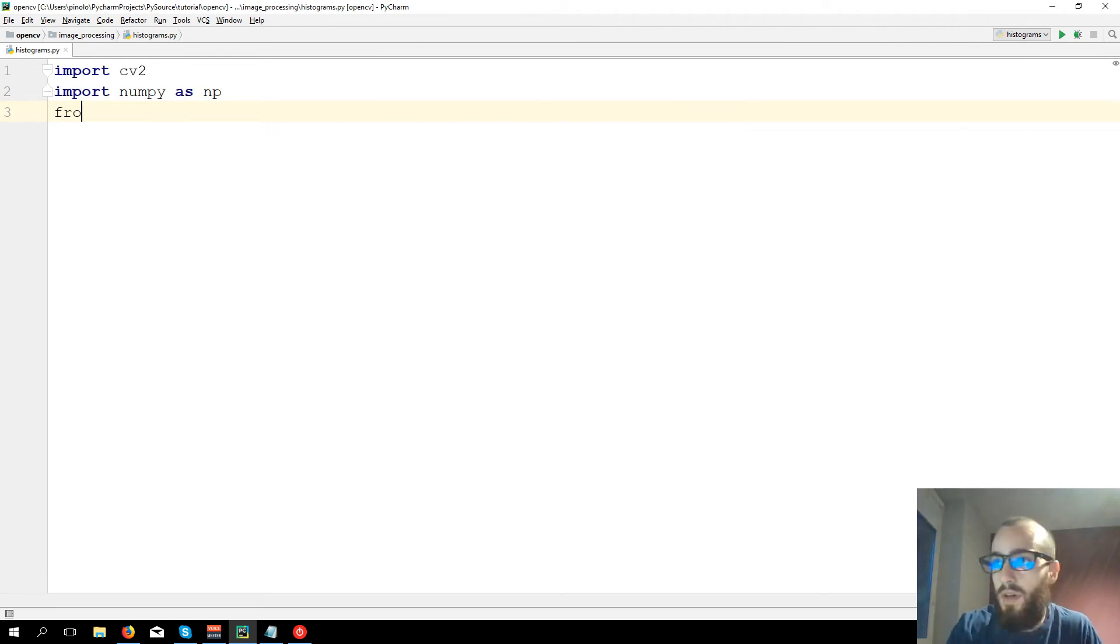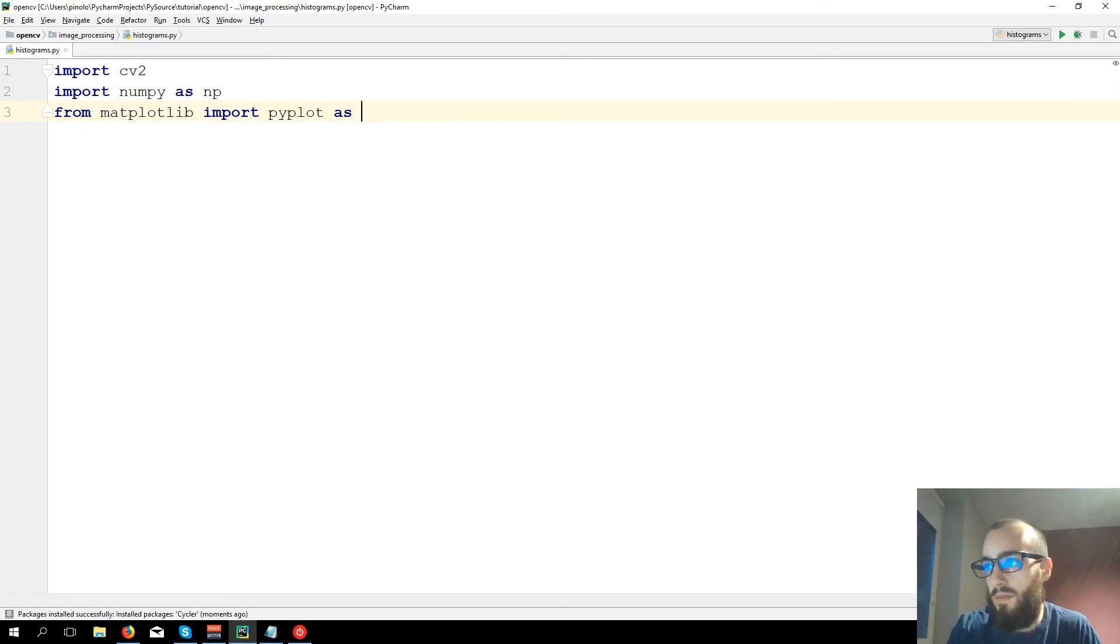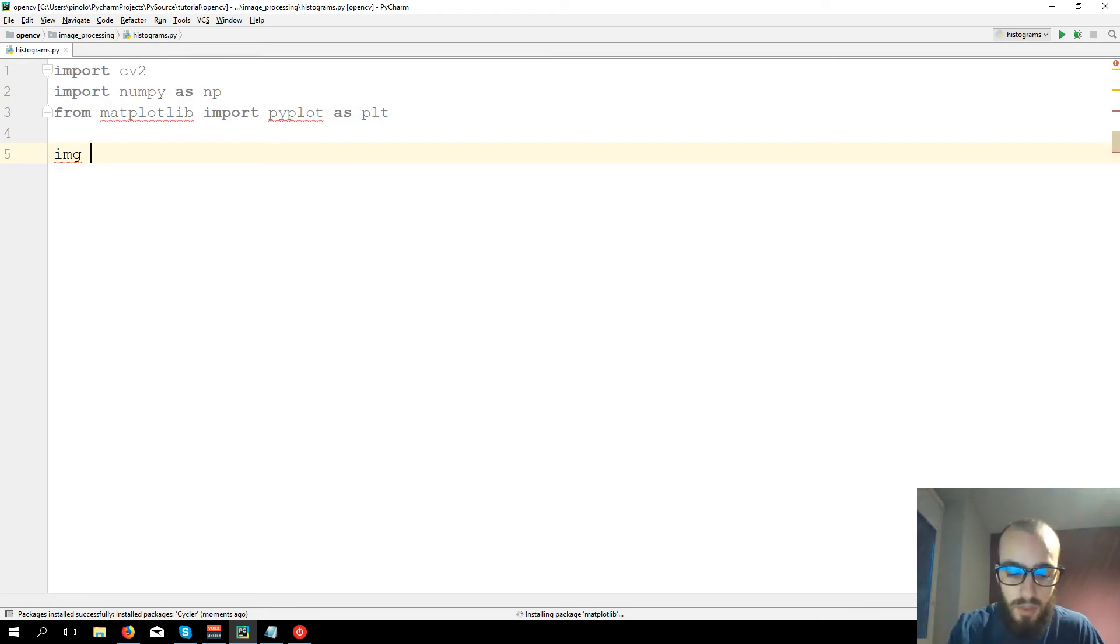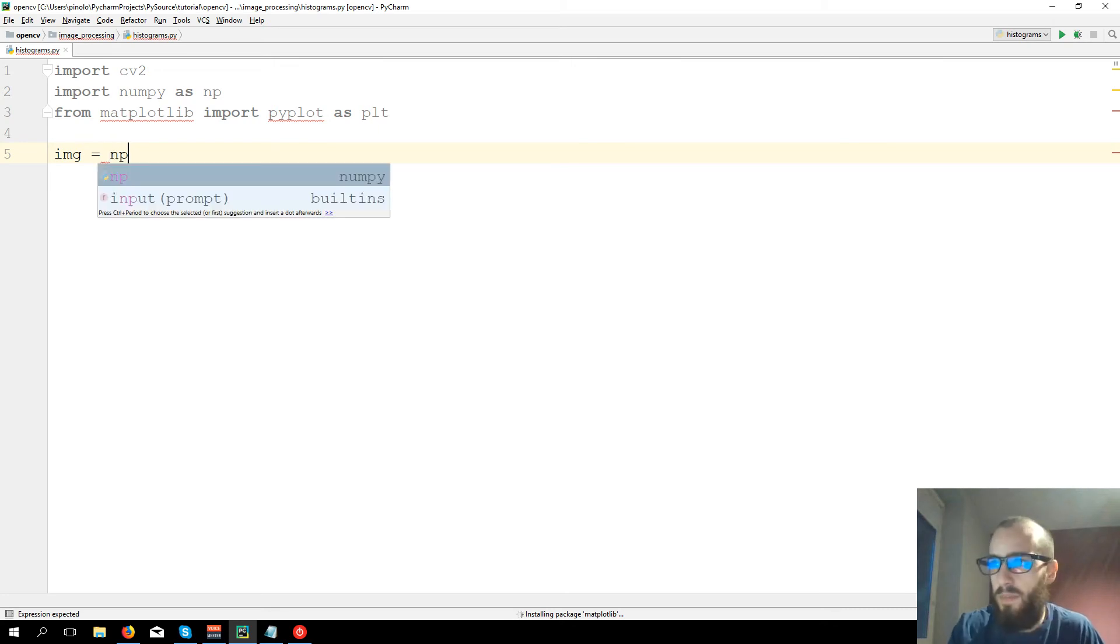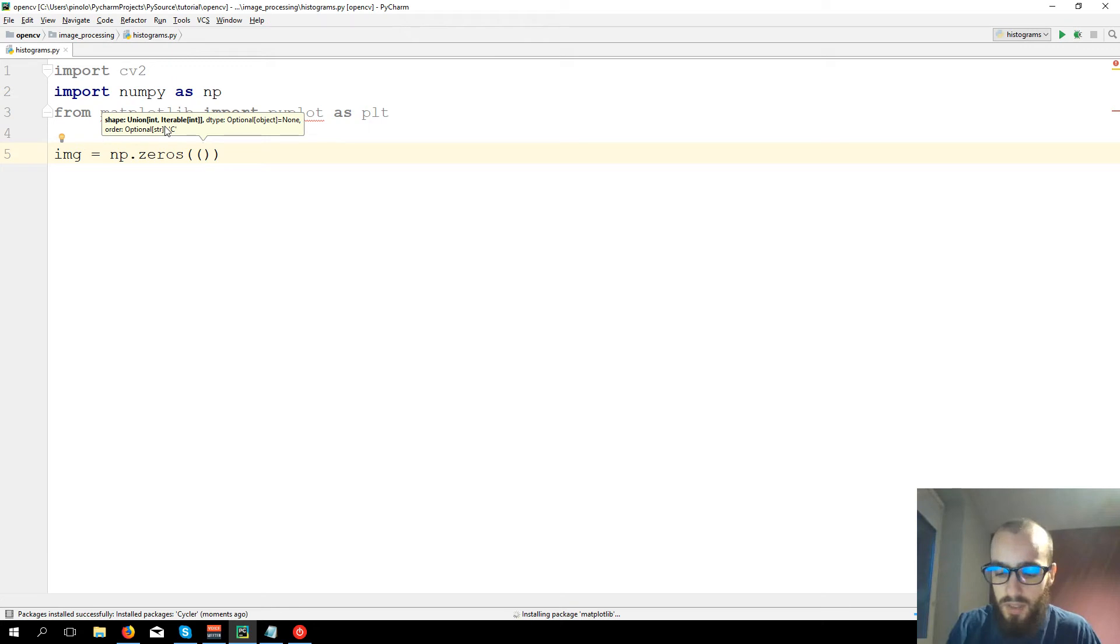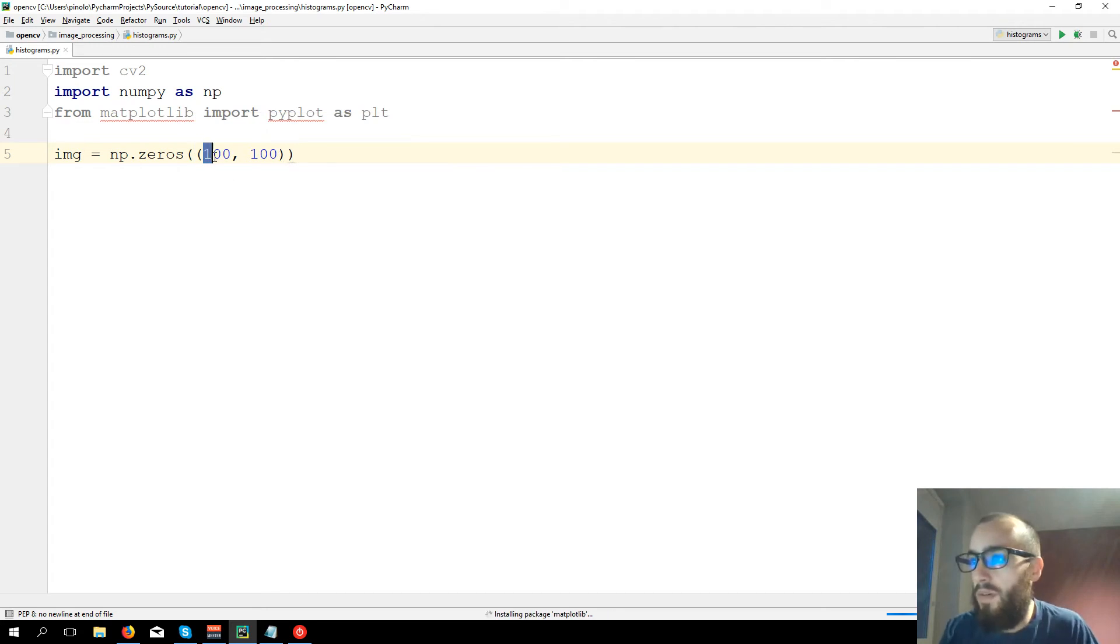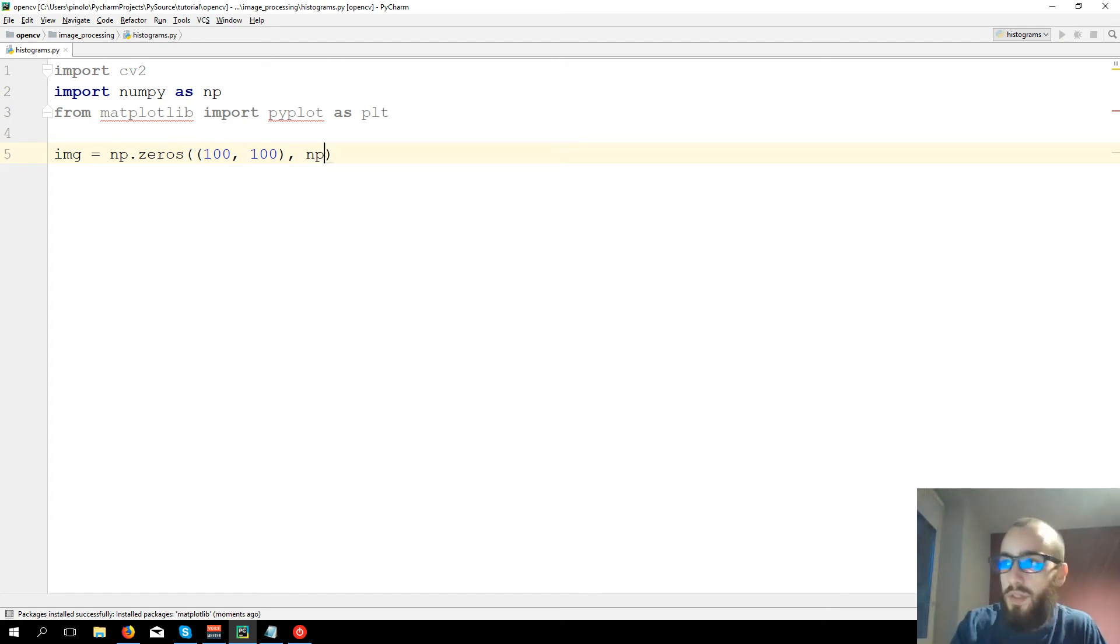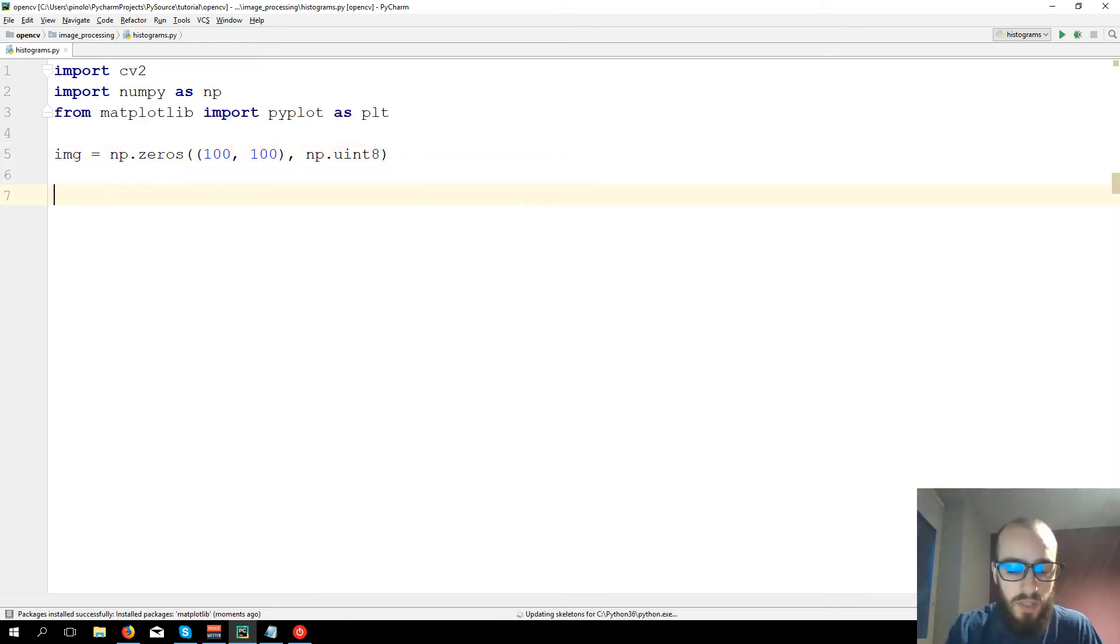And from matplotlib import pyplot as plt. Now let's create an image. img equals cv... actually we'll create it with numpy np.zeros. Let's create a really small image of just 100 by 100, so 100 pixels of height and 100 of width, then np.uint8. Let's show this image cv2.imshow